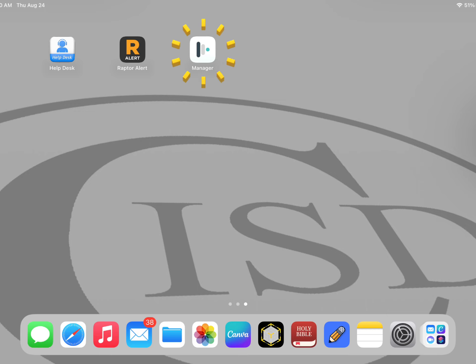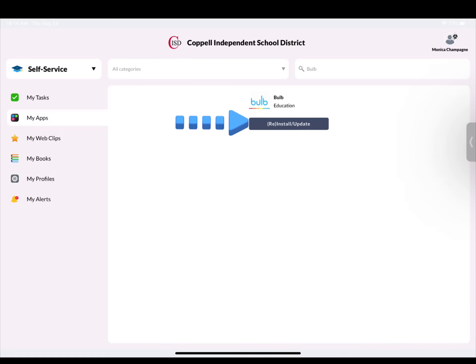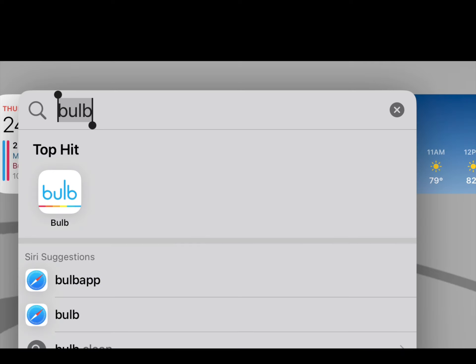Open the Manager app. Search for and install or update the Bulb app. Once your Bulb app is updated or downloaded, search for it and then tap to open it.